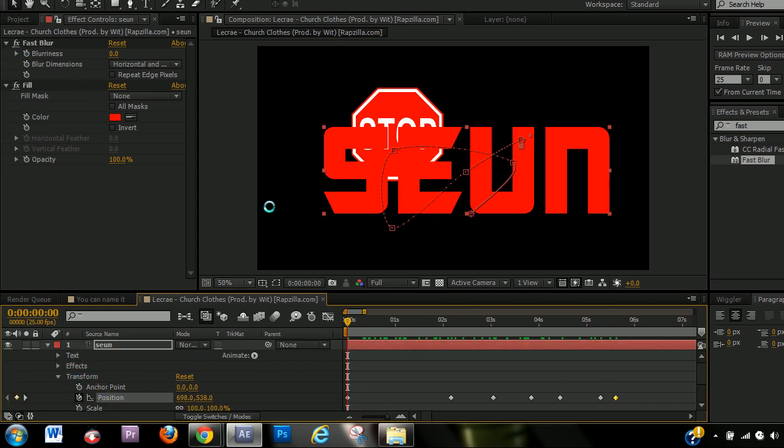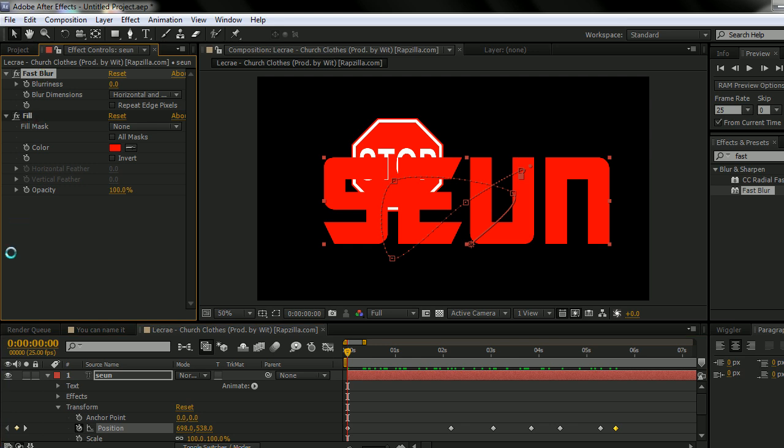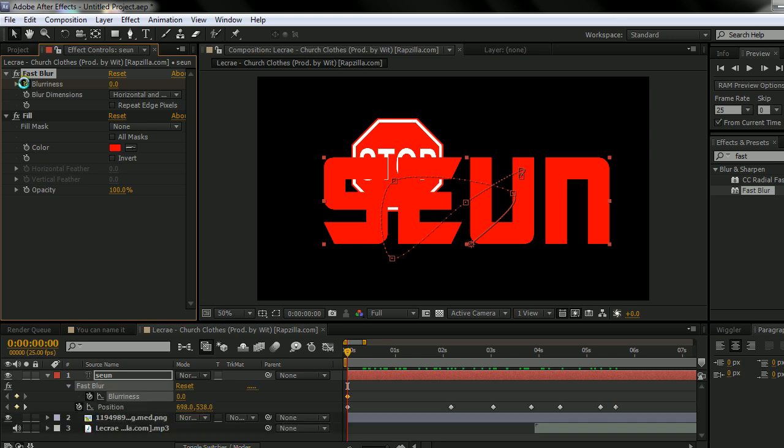And now all those keyframes are literally just saying something is happening there. Now, you can also do the same thing for like effects. So for this fast blur effect that I added, if I click on a stopwatch here.